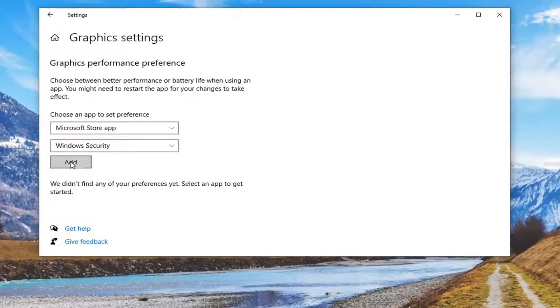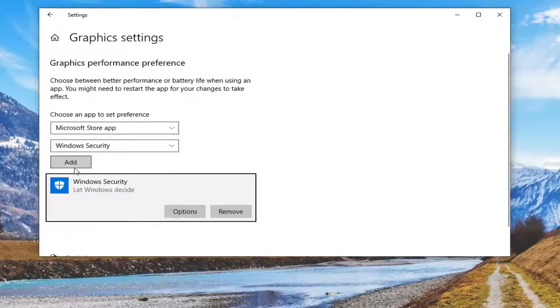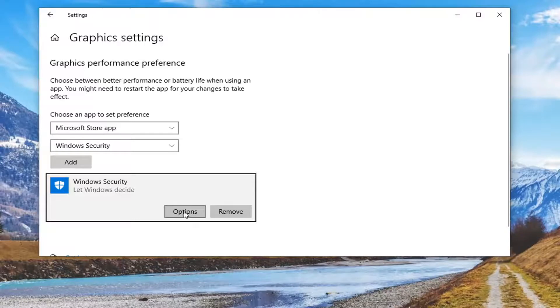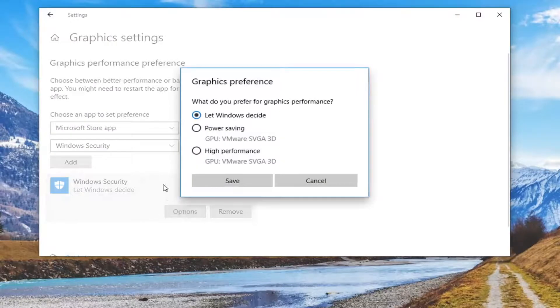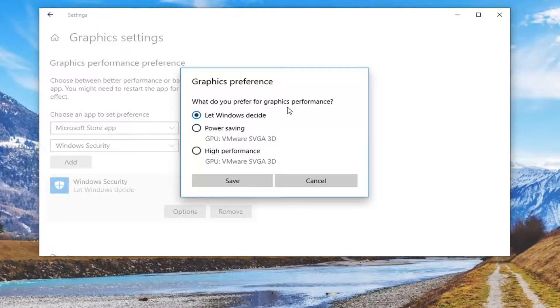Then we're going to select the Add button. Once you have an option here, you're going to select the Options button. Now you'll see what you want to prefer for your graphics performance - you can select Power saving or High performance. Pretty straightforward process, definitely a cool little feature to know about.